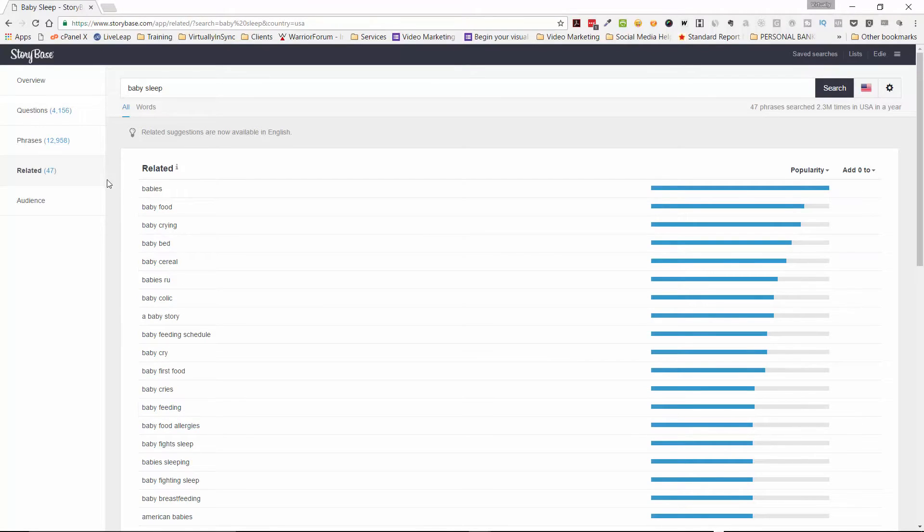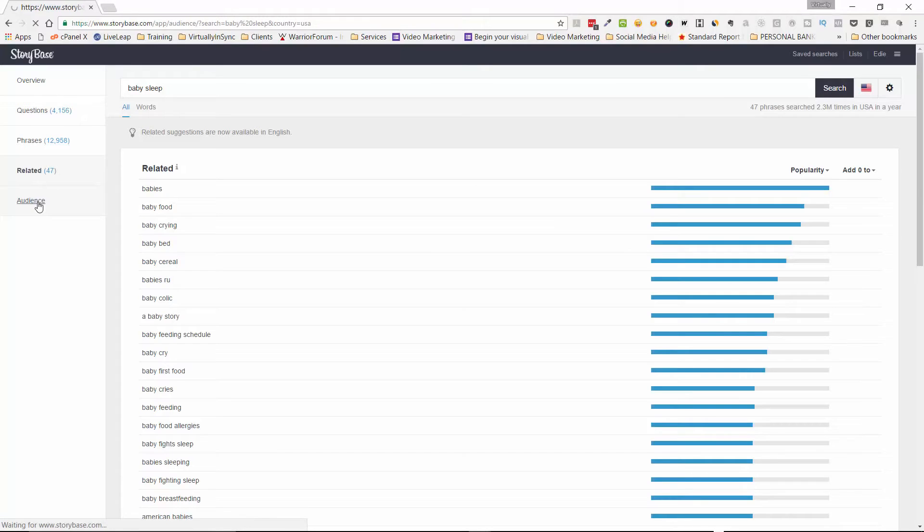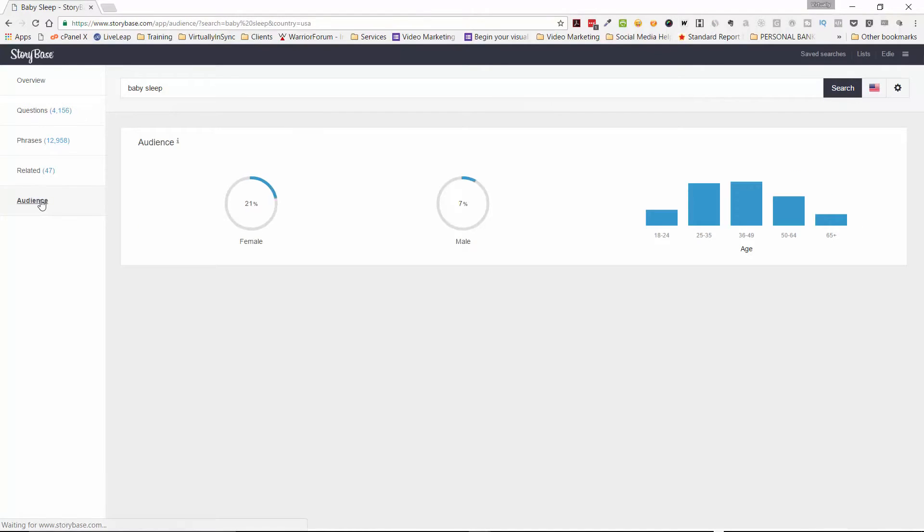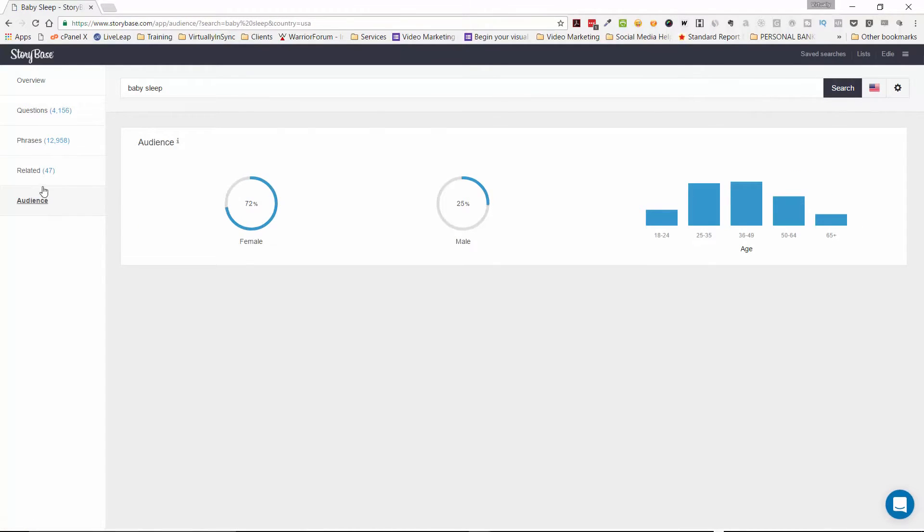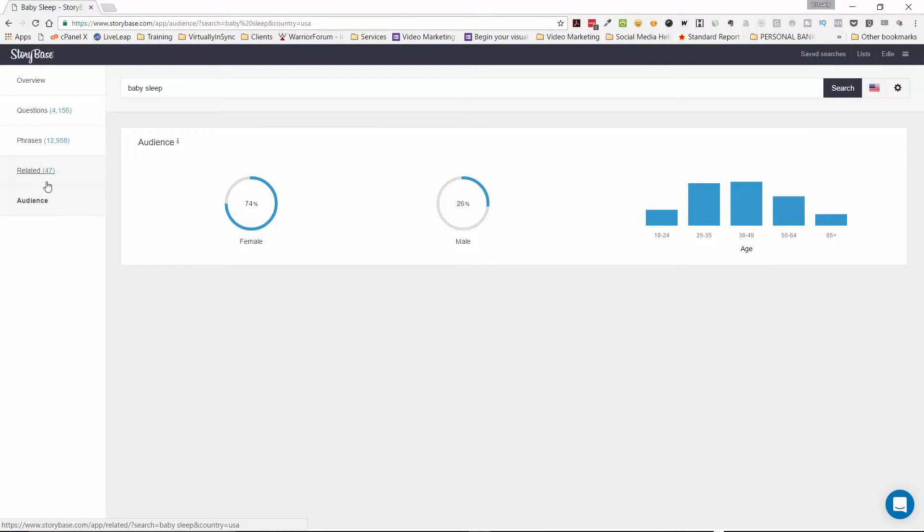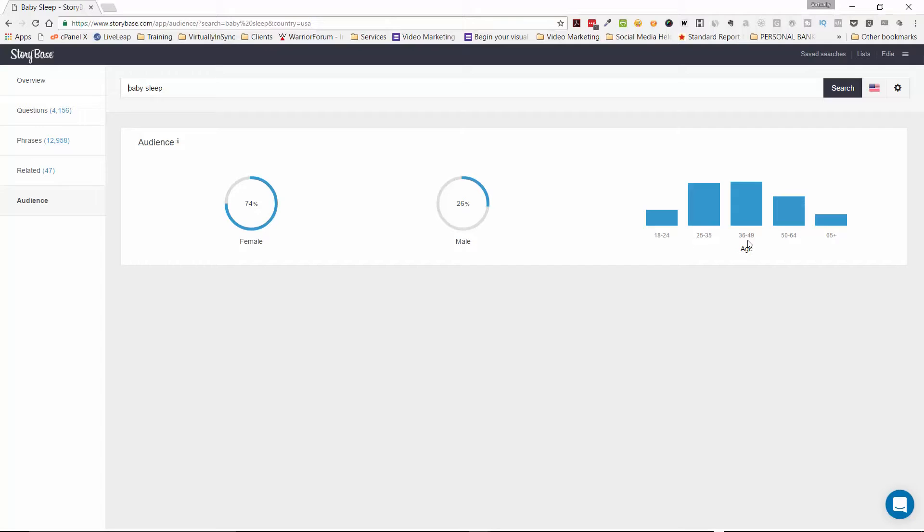The other thing that I love about Storybase that I have not seen too many others do is that they'll give you for that term, the breakdown of your audience. So obviously for baby sleep, 74% will be females that are searching for this in comparison to 26% of males. And then it will tell you that the ages between 36 and 49 have a slight edge over 25 to 35 and so on. So this just gives you really cool information really quickly and succinctly.